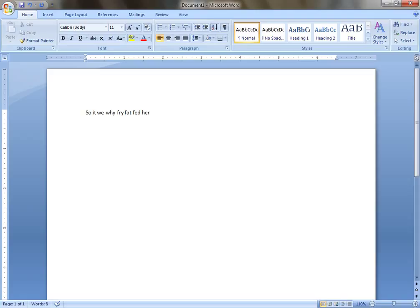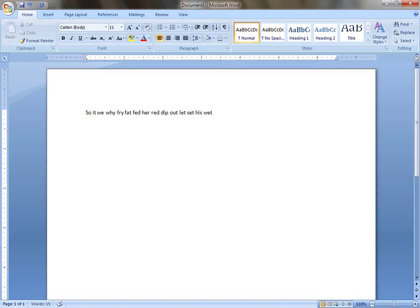Red, Dip Out, Let, Set, Is, Wet, Jugs, Quite, Fail